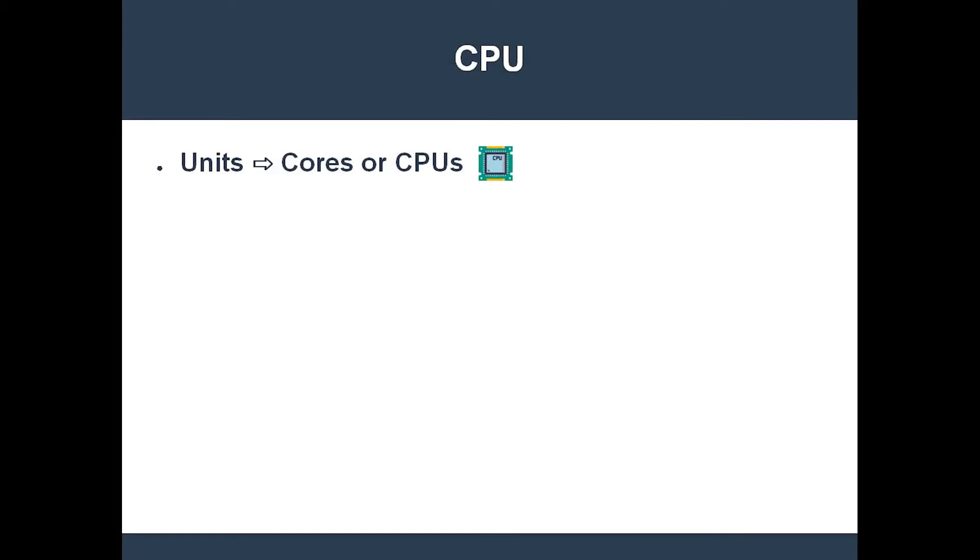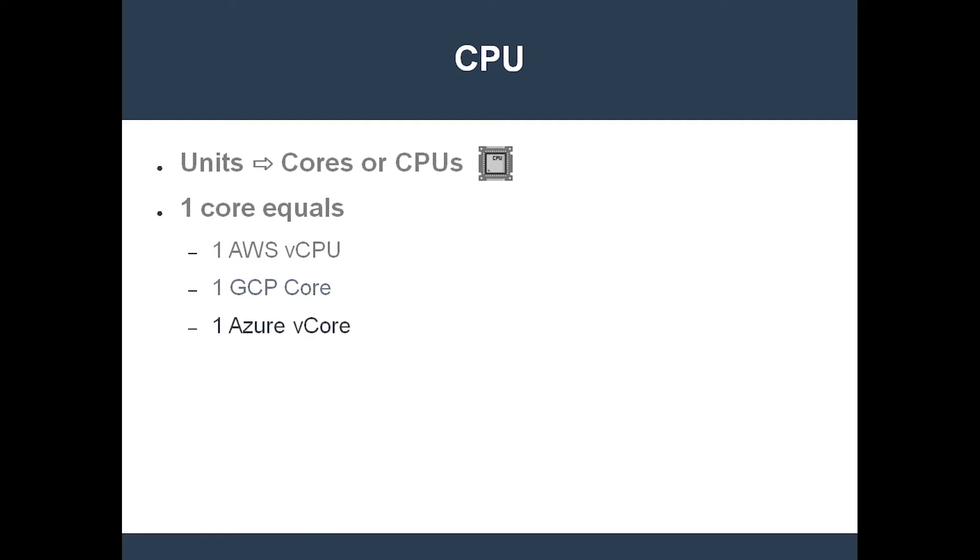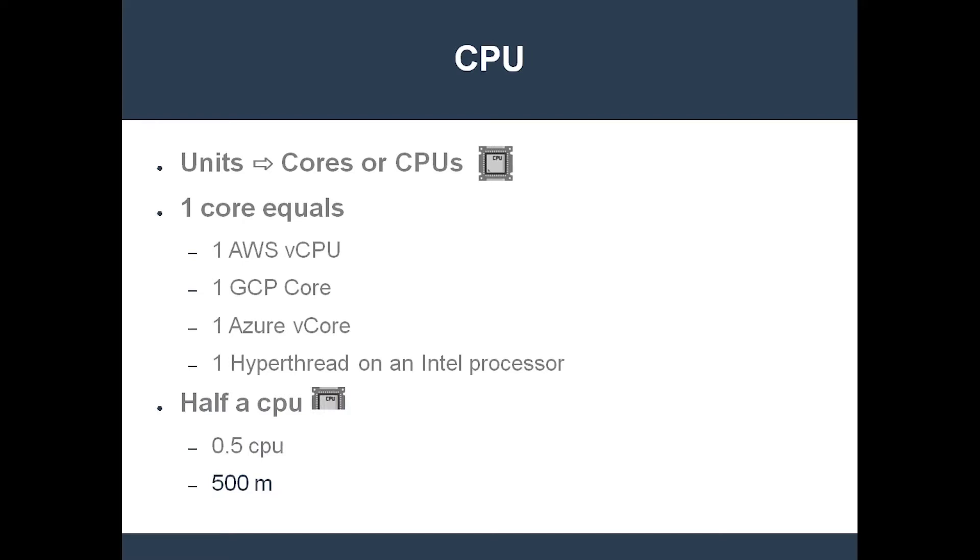CPU resources are specified in units of cores or CPUs. In Kubernetes, one CPU is equivalent to one AWS vCPU, one GCP core, one Azure vCore, and one hyperthread on an Intel processor. Therefore, a physical CPU with 48 cores would have a maximum compute capacity specified as the integer 48. CPU resources can be expressed as a fraction. For instance, half a CPU can be expressed as 0.5 or as 500 millicpus, also known as 500 millicores. The finest precision that Kubernetes uses is 1 millicore.